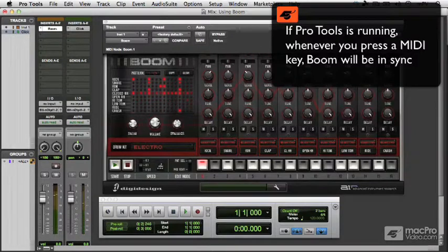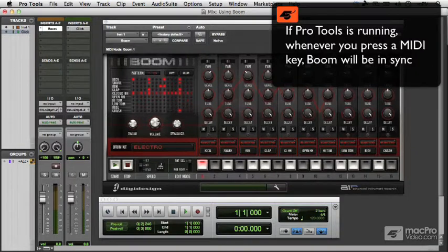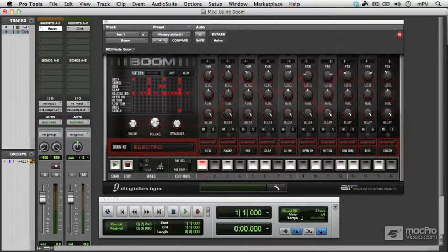As you can see, it doesn't really matter where I play the MIDI key, it will always be in sync, so that makes it really easy to use.